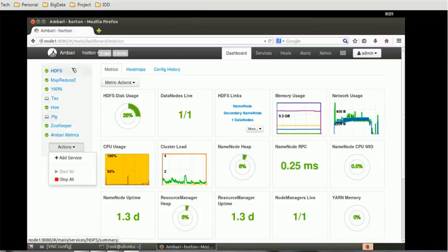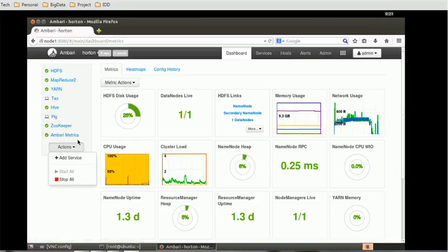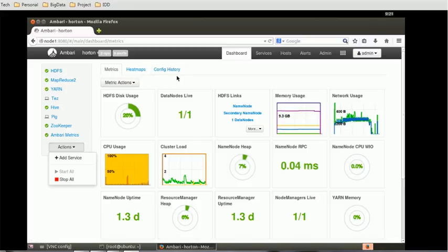The services are HDFS, MapReduce 2, YARN, Tez, Hive, Pig, Zookeeper, and Ambari Metrics. These are the services currently available in my Hadoop network. By default, you can get the metrics, heatmaps, and config history.